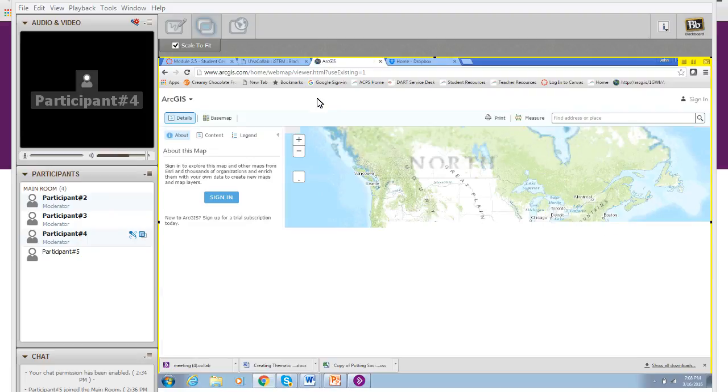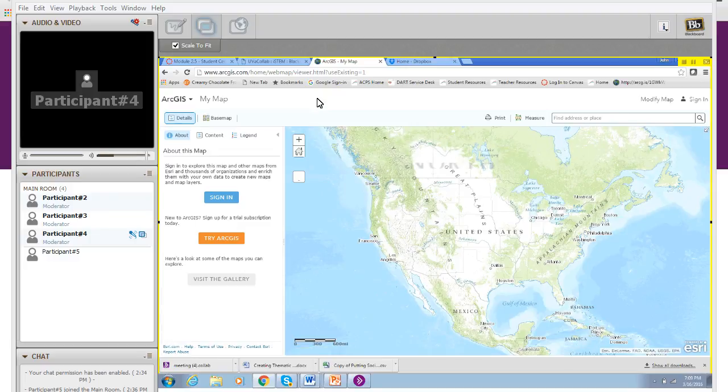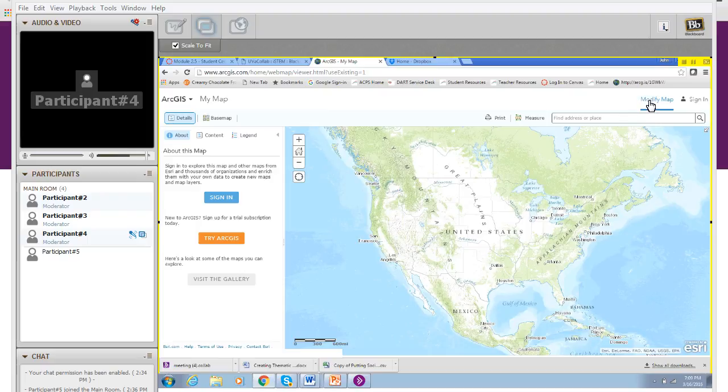You'll note that it just brings you to the standard landing page for ArcGIS Online. If you're not logged in and you want to do this, you need to click on modify map before you can make any changes.